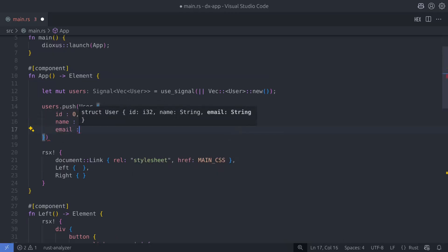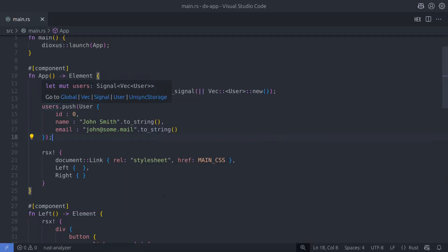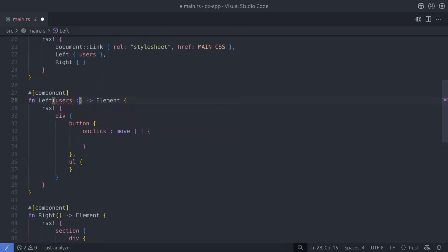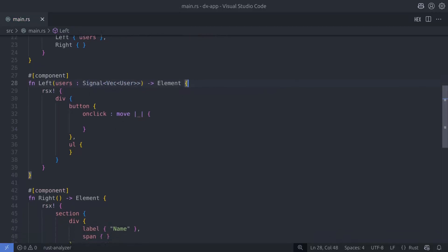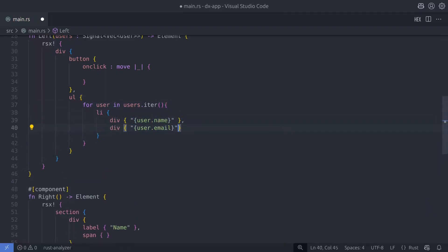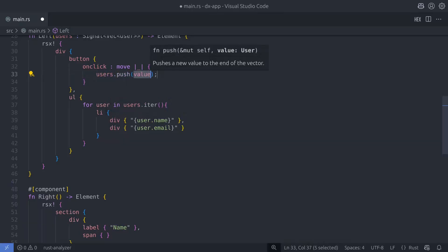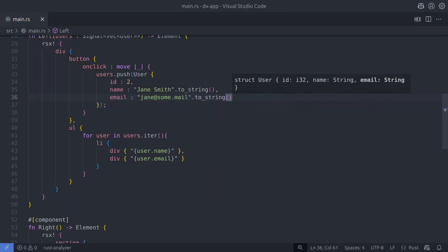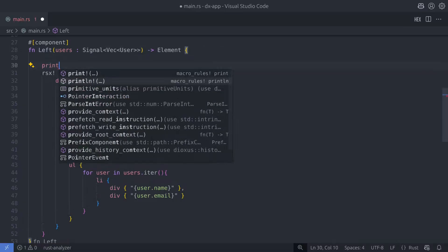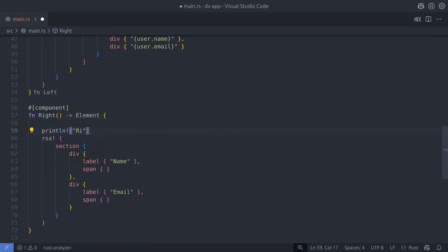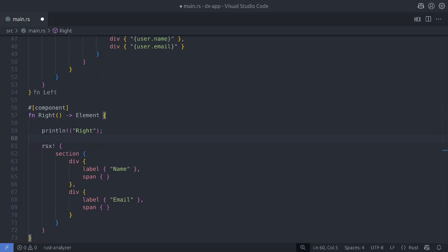Notice I'm creating the state in the app component. Since we want to create users when we click the button in the left component, we're going to pass the state as an argument to the left component. With access to the user state in the left component we can iterate over the items and show them in a list, then later add an onclick event to list items so we can view details in the right component. In the onclick of the button I'm going to hard-code a user so that each time the button is clicked the same user gets added to the list. I'll also add print statements to both the left and right components so we can see when they get rendered.